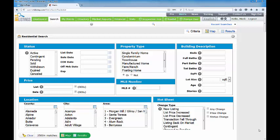Welcome to this MLS listings training video on automated emails or auto emails. I'm going to take you through the setup of the search itself and then walk you through how to change that into an auto email to go to a client or even yourself.